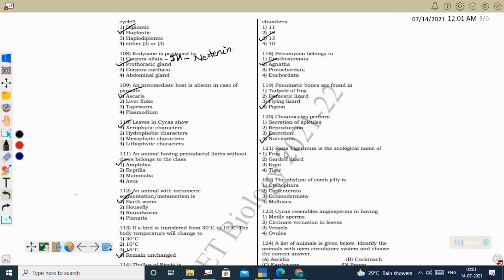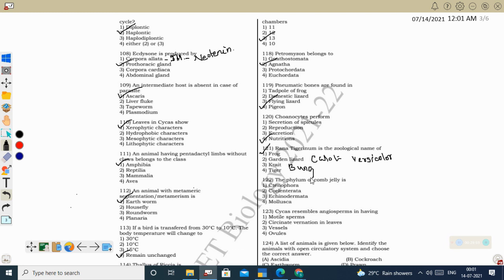Next question: Rana tigrina is the zoological name of frog. Garden lizard's zoological name is Calotes versicolor. Krait's zoological name is Bungarus caeruleus. Tiger's zoological name is Panthera tigris.